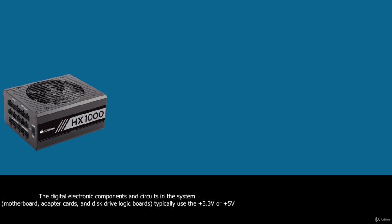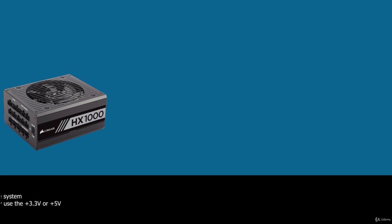The digital electronic components and circuits in the system, motherboard, adapter cards and disk drive logic boards typically use the 3.3V or 5V power and the motors, disk drive motors and any fans use the 12V power. In addition, voltage regulators on the motherboard or in other components convert these standard voltages to others as necessary.